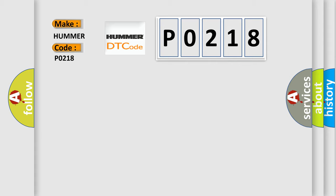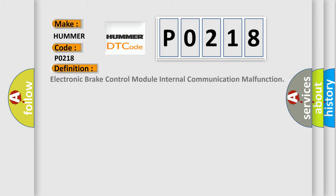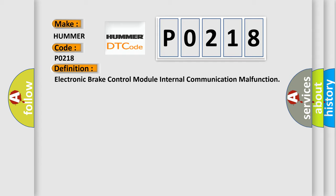The basic definition is: Electronic brake control module internal communication malfunction.